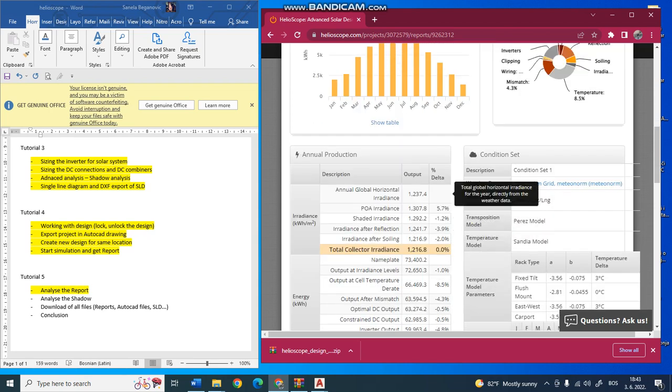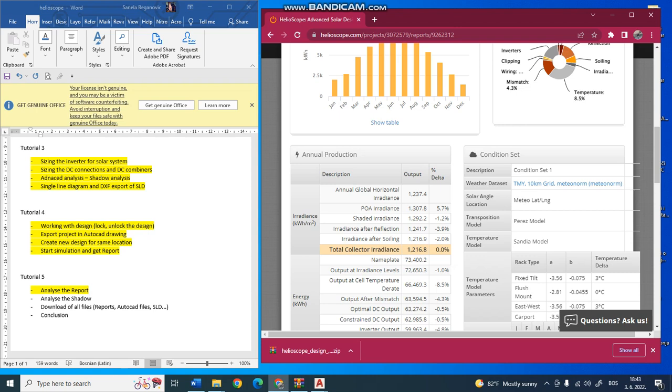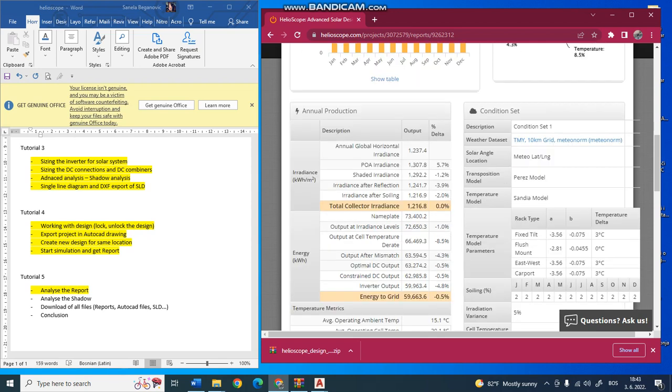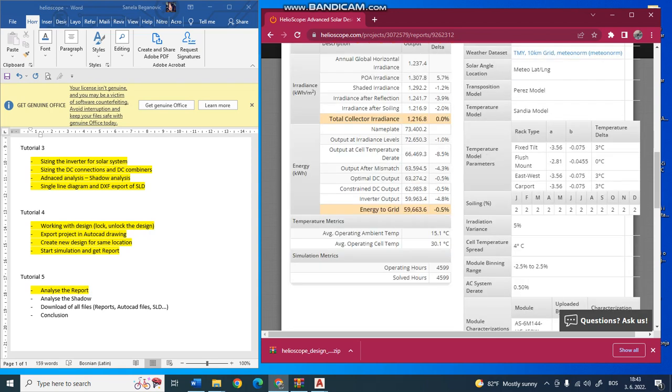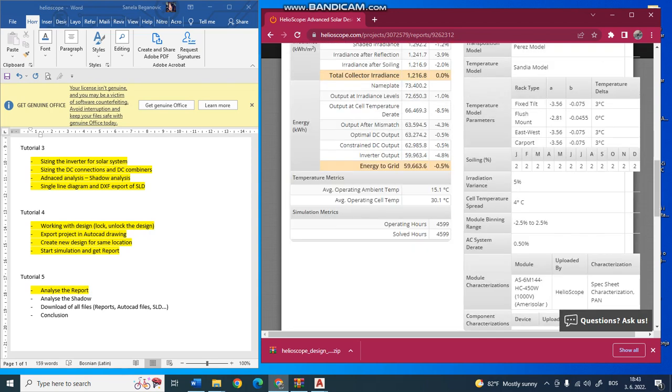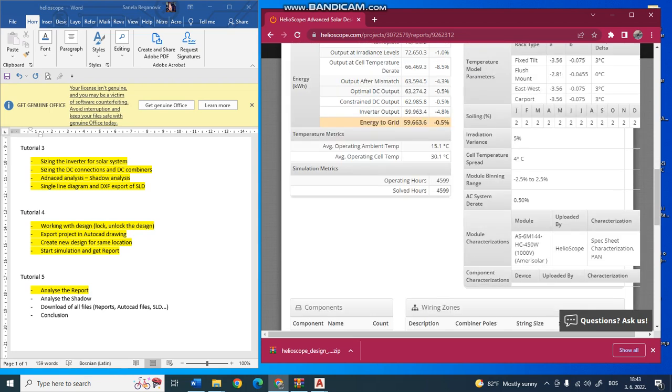For the annual production, there's information about the irradiance in kilowatt hours per meter squared - these are the values we used for our system analysis. Here you see the condition set, like what is the temperature model, what is the transposition model - these are mathematical models for doing the simulation. This shows what the irradiation variance is, what the cell temperature spread is.